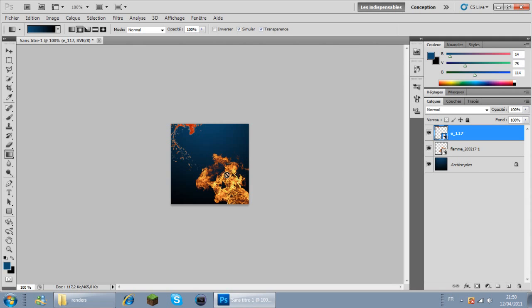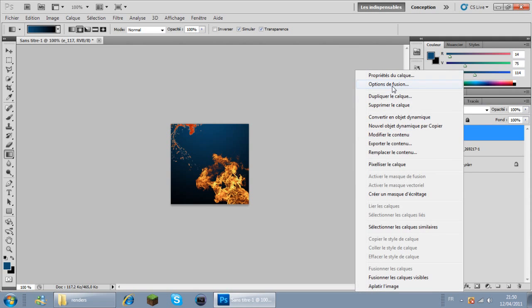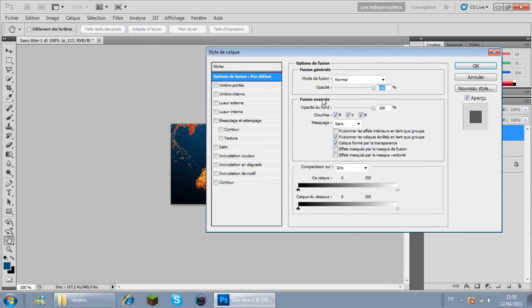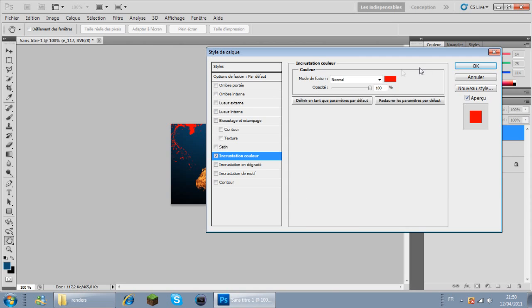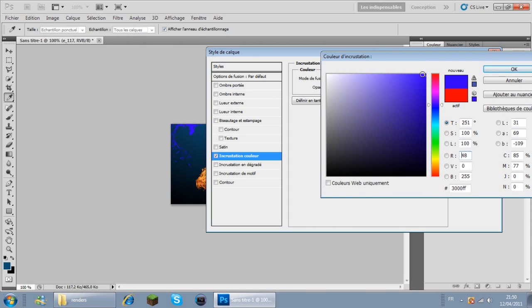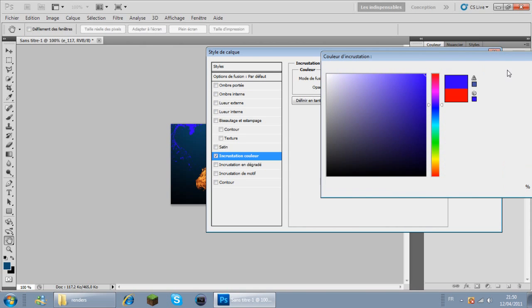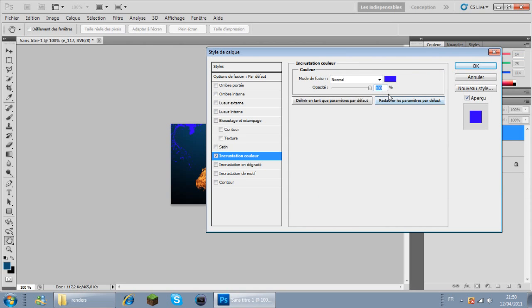Maintenant je voudrais que ça suive avec mon fond. Je vais aller dans options de fusion, incrustation de couleur. Je vais mettre ce bleu là. Et on va mettre 70%... non, 50%. OK.